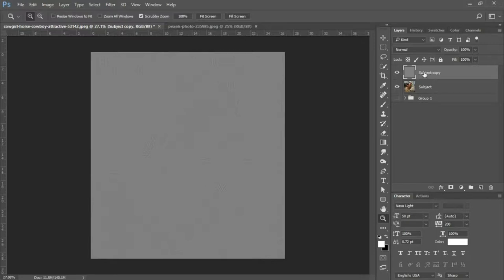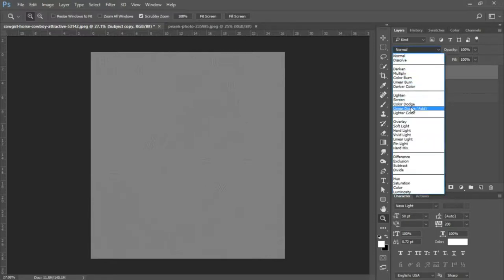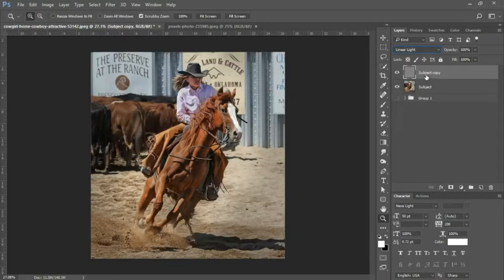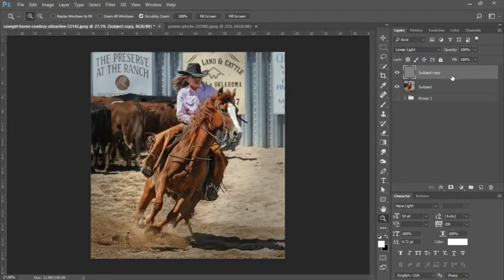The next thing we're gonna do is change the blending mode of this high pass layer to linear light.